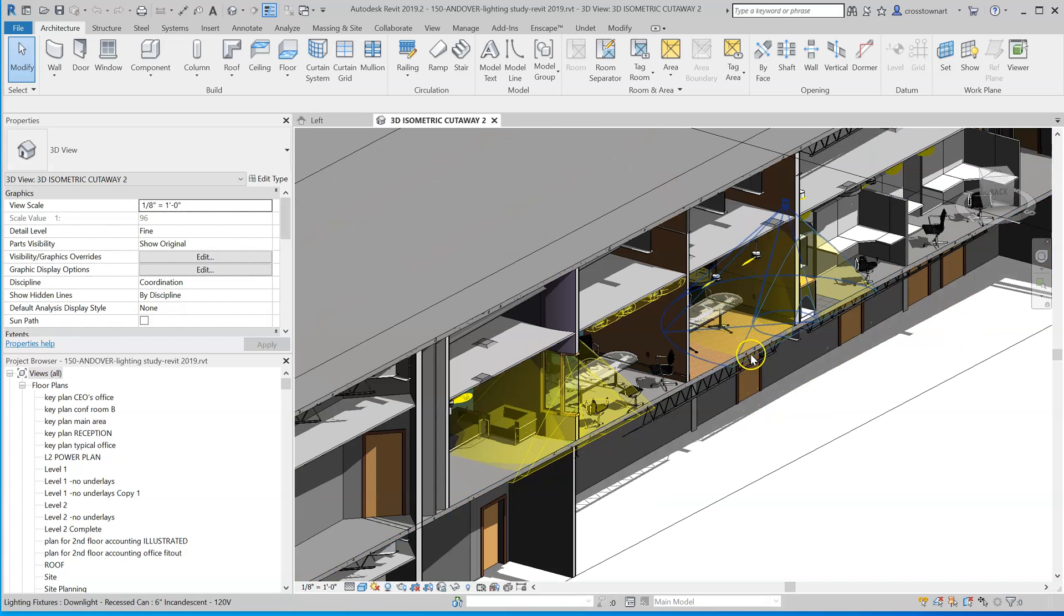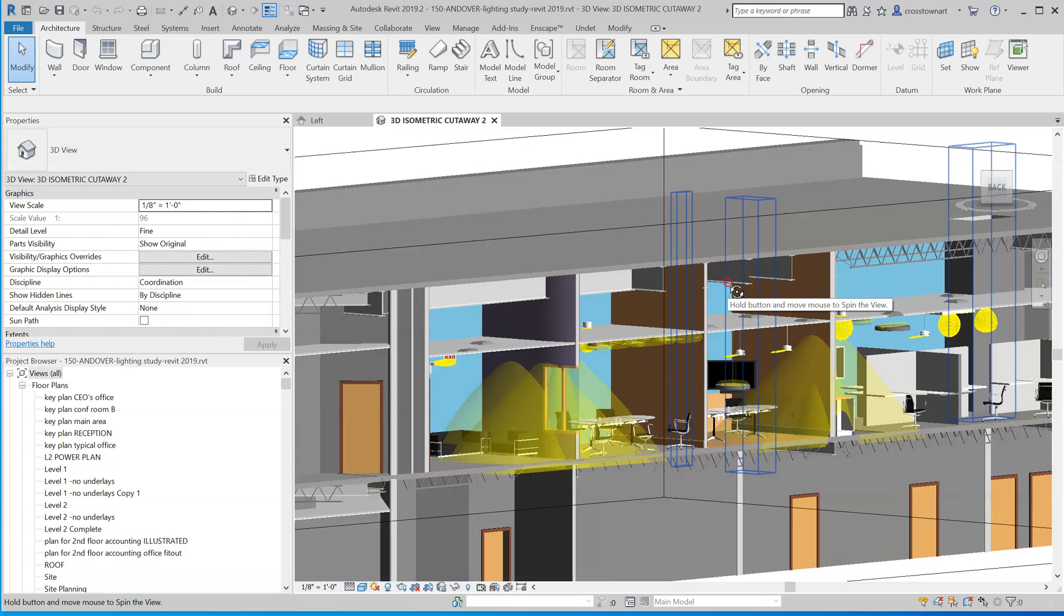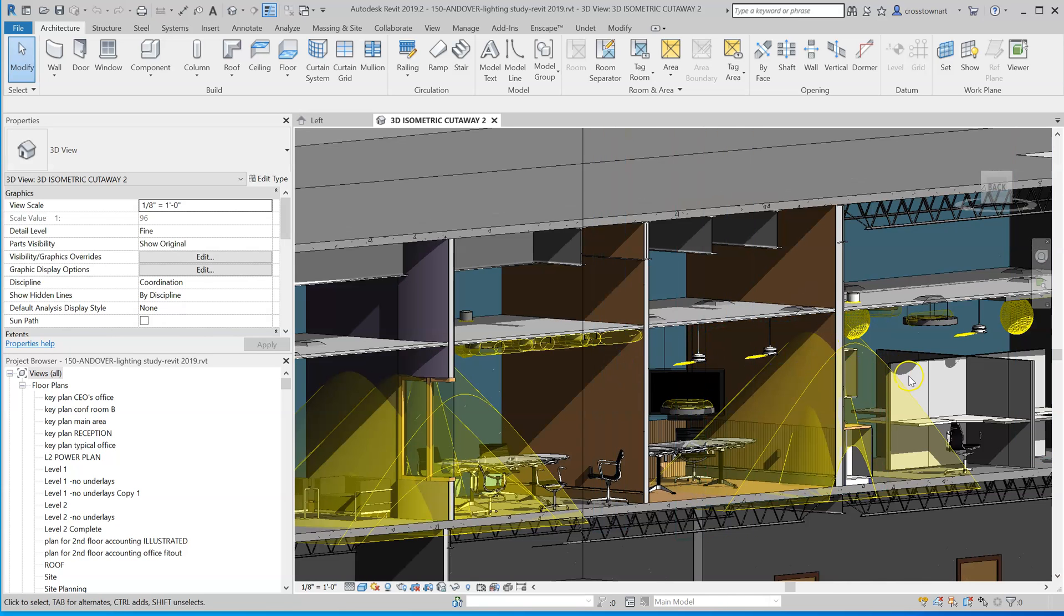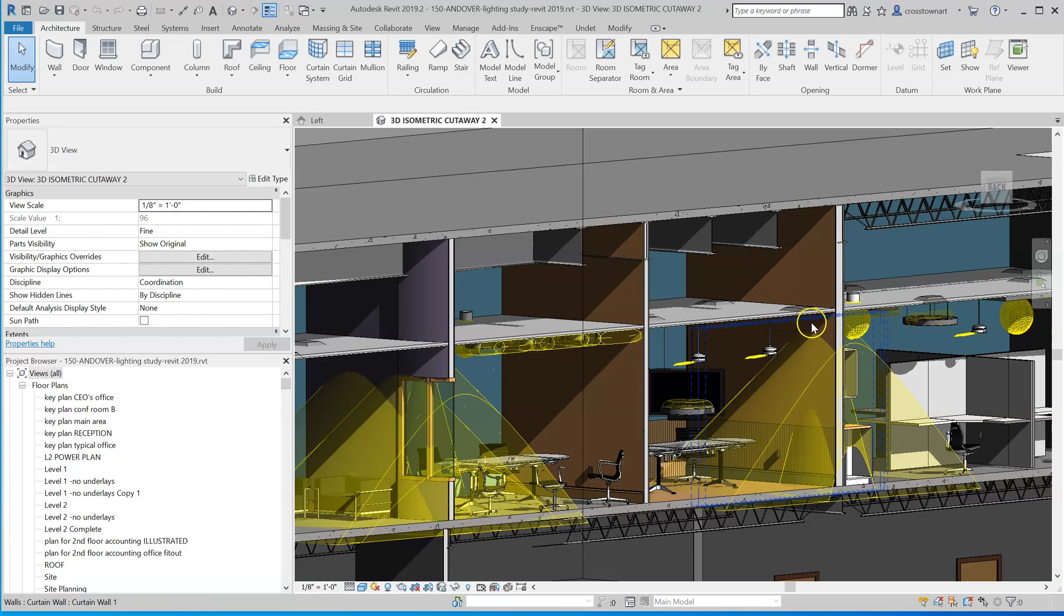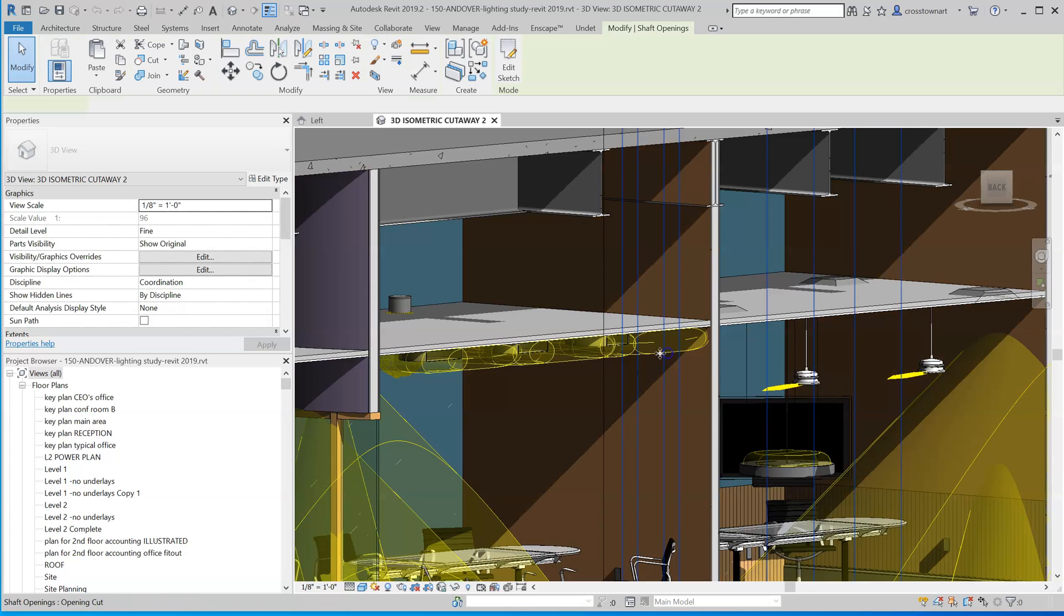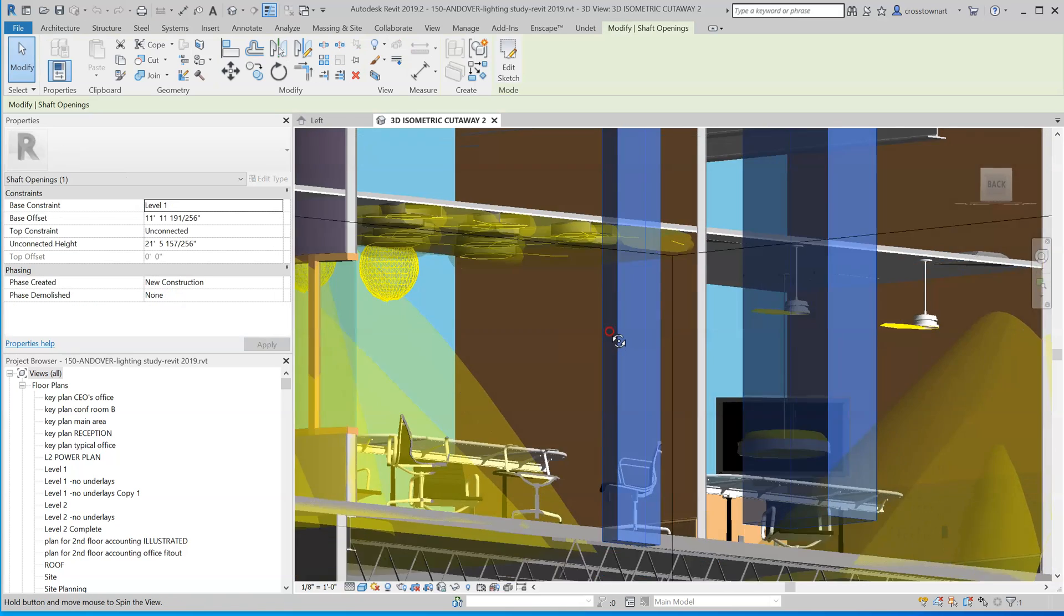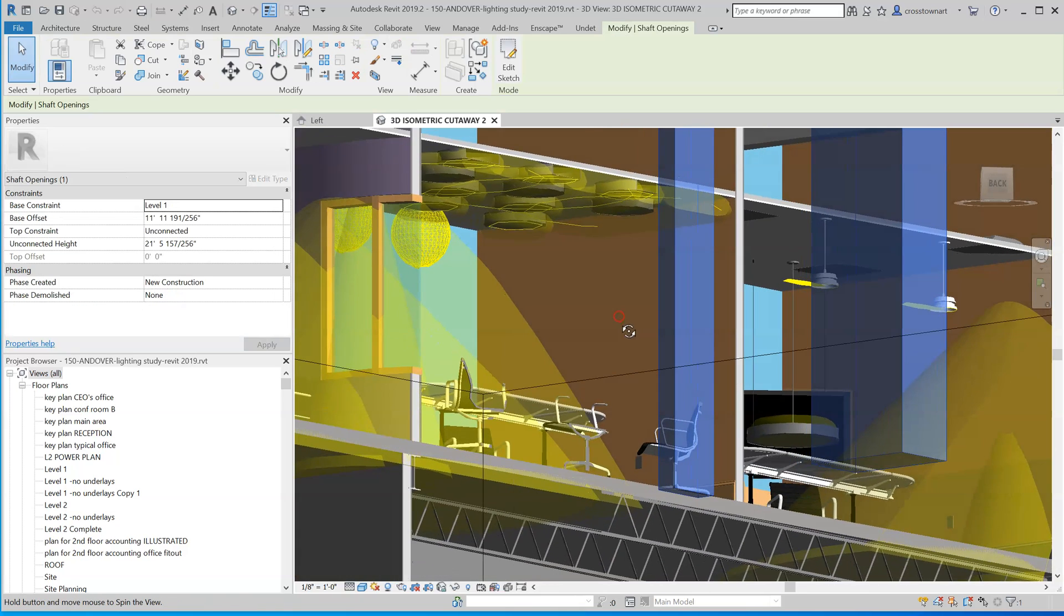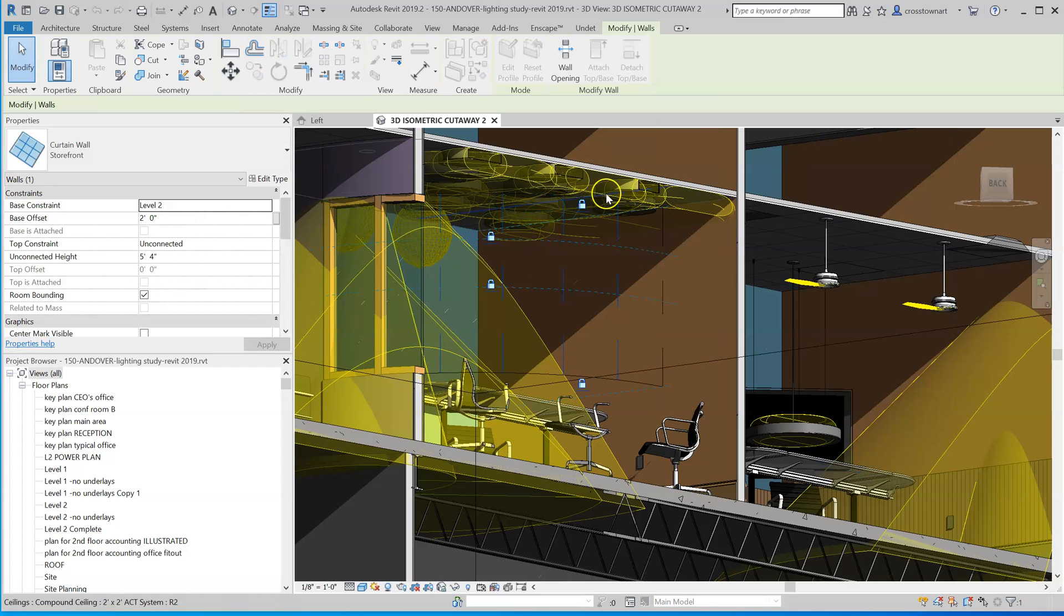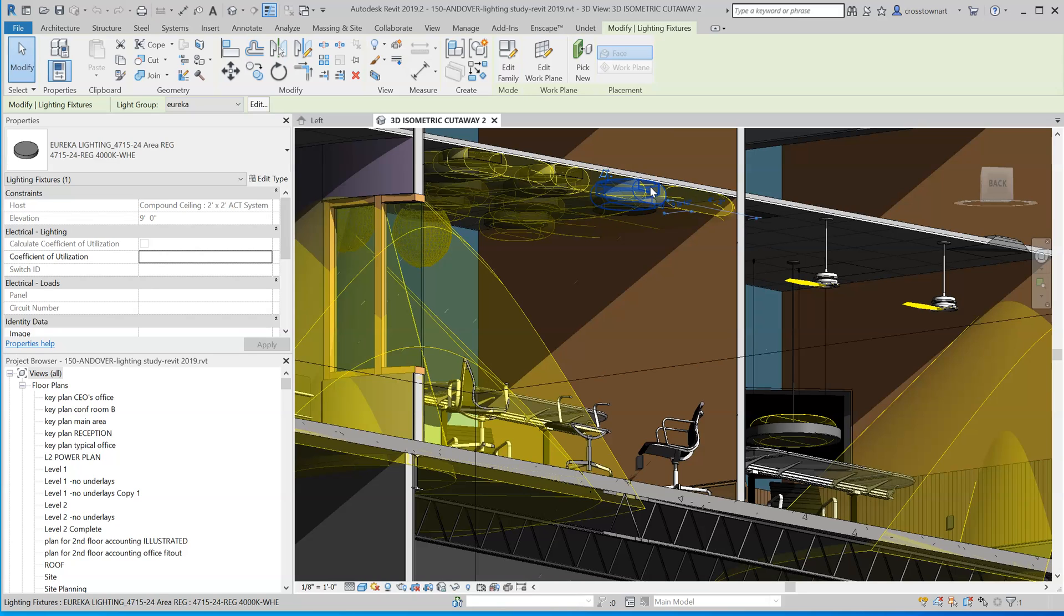So you can see there are a bunch of lamps in there and I've turned on the visibility settings for light source to reveal light source. So this ceiling has a number of those lamps. That is the Eureka, regular, 4000K color.